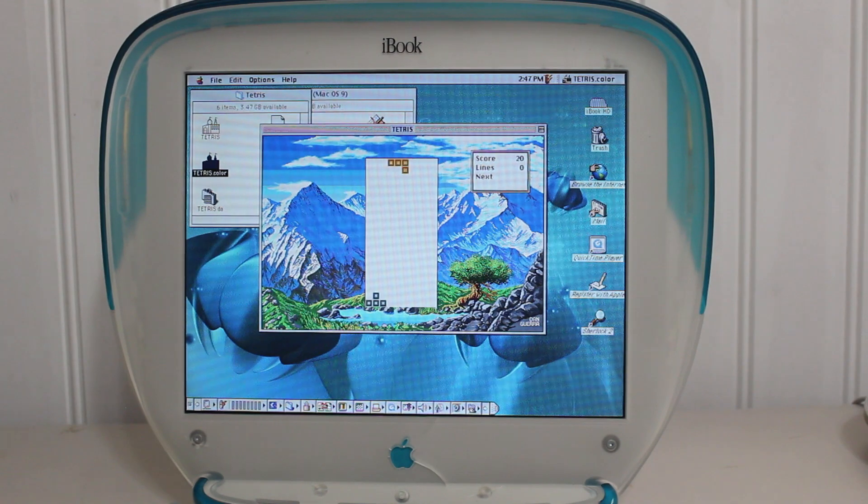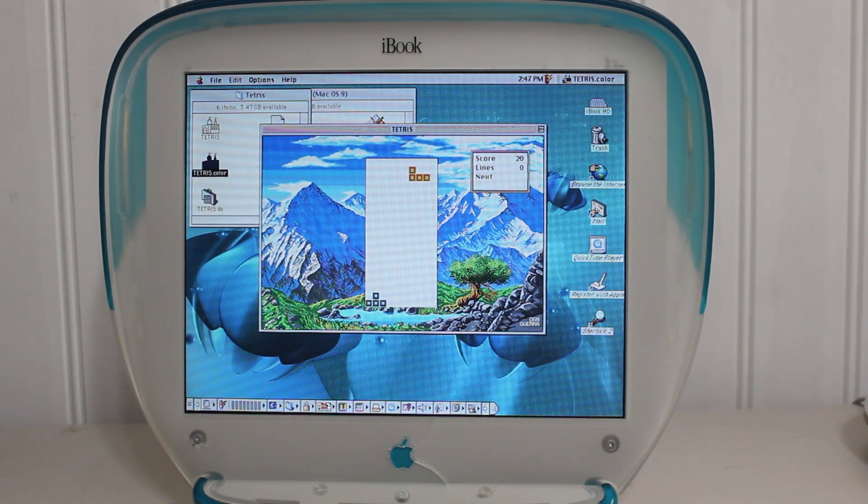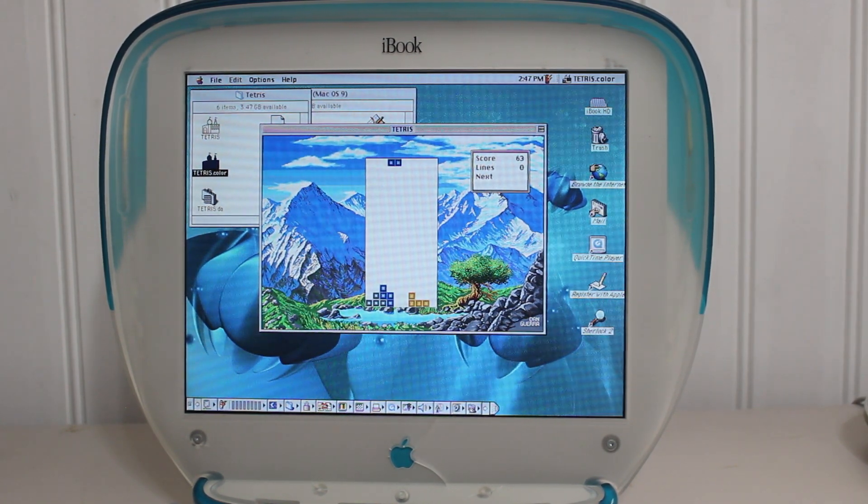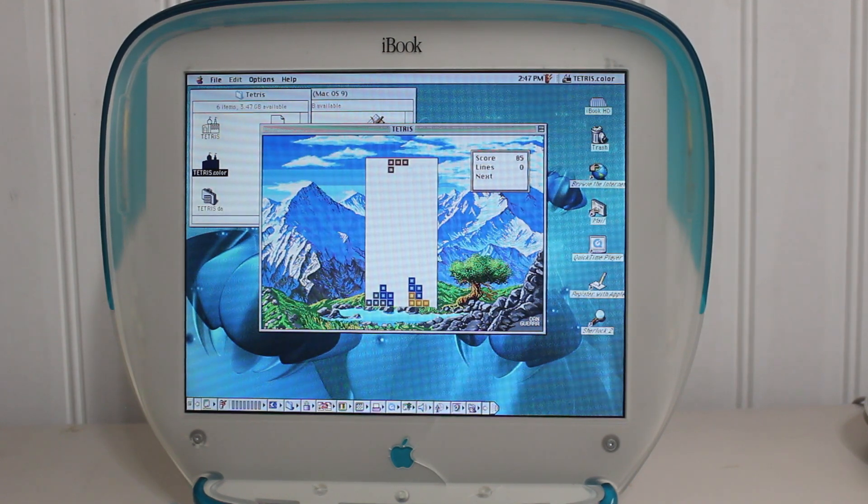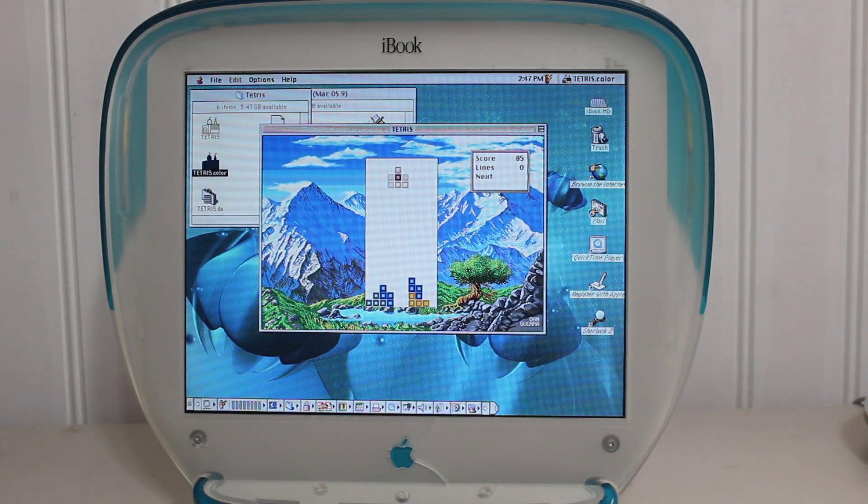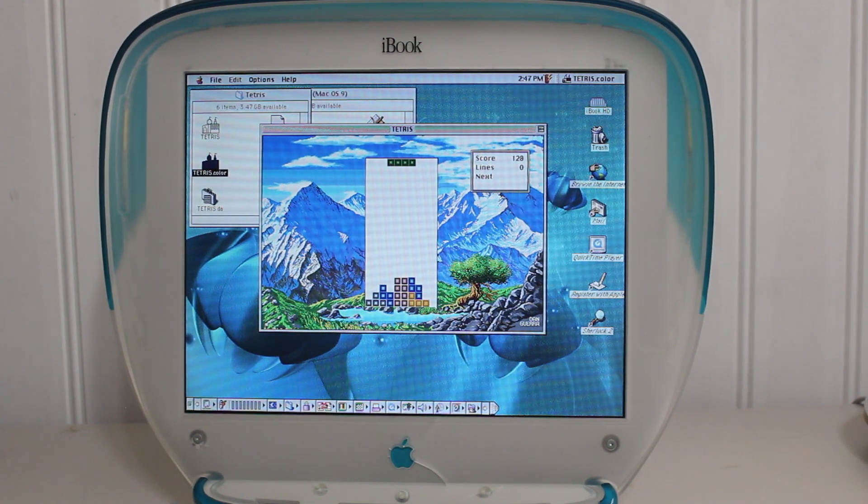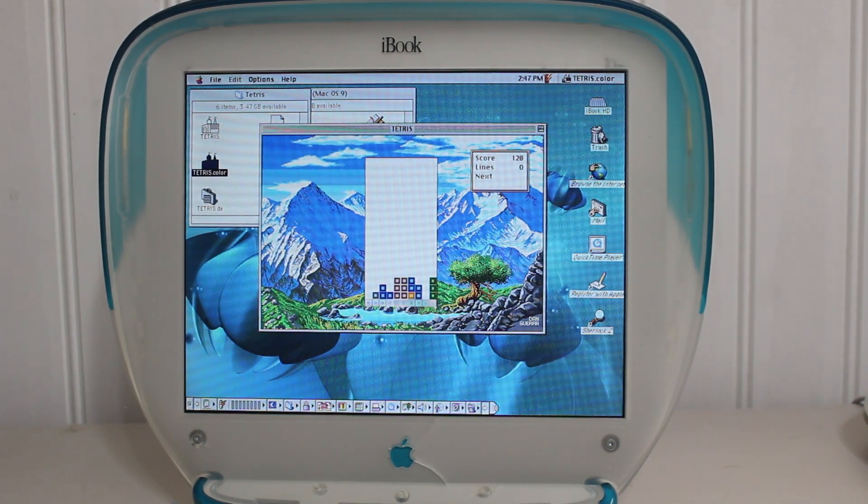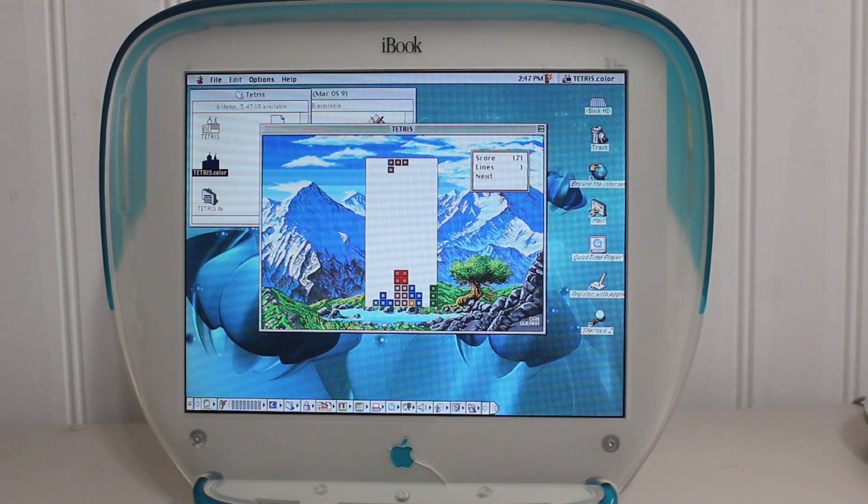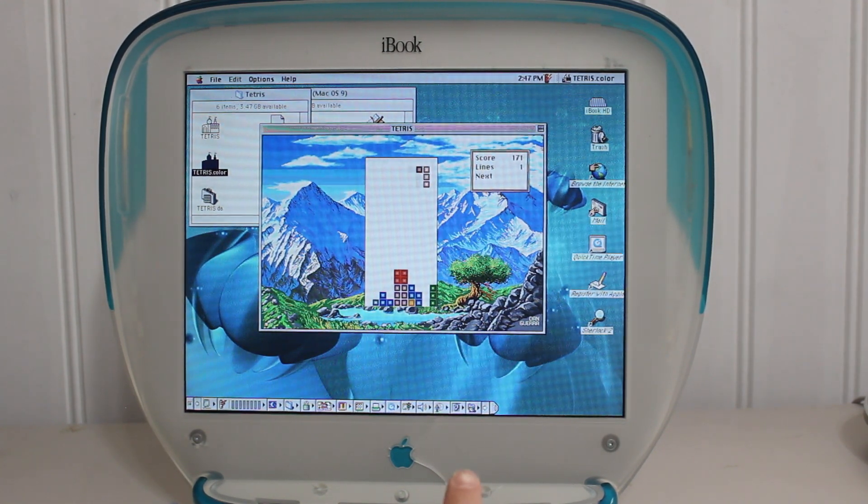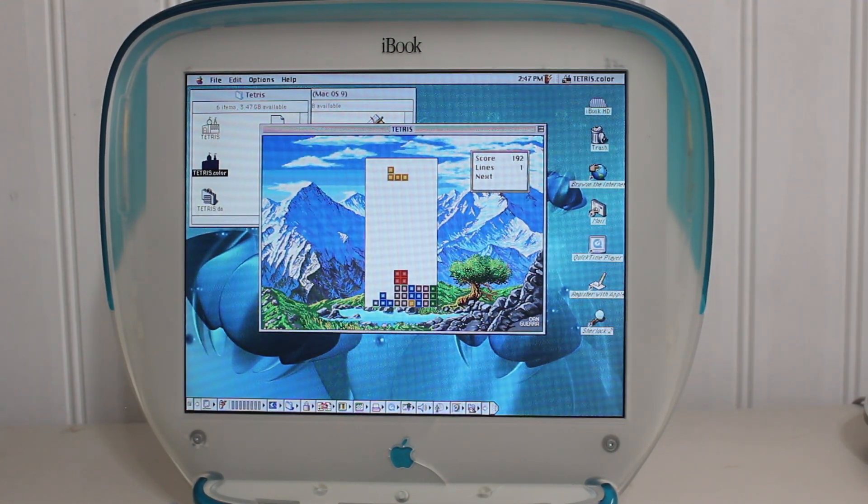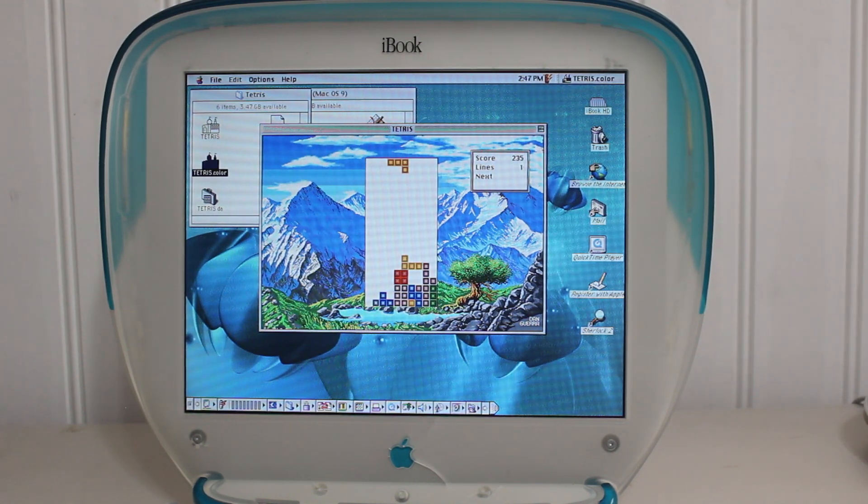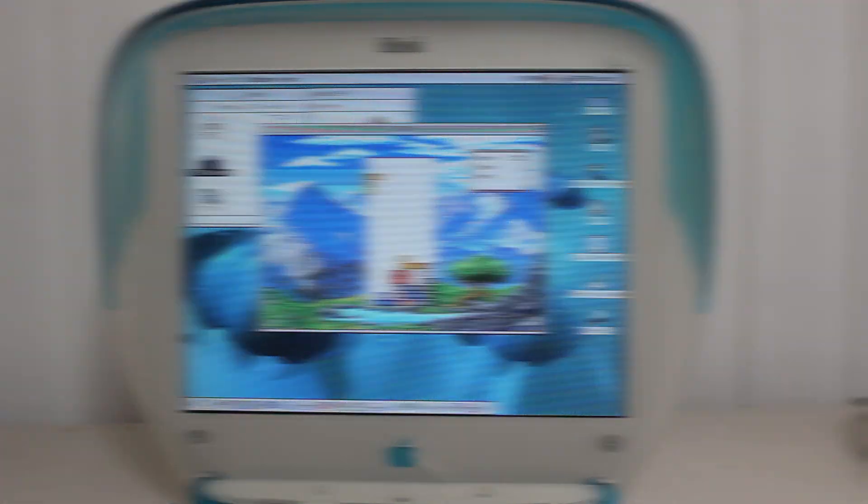So, I got the Mac OS 9.2.2 installer, like the file that I burned to a CD, and also the copy of Tetris I got. This all came from the Macintosh Garden, which I recommend if you want to browse some old Macintosh abandonware, copy it to CDs or USB, and put it on your old Mac computers. And, so, that'll be it for today's video. Thanks for watching, and I'll hopefully see you in the next one. Bye.